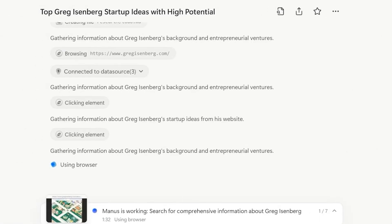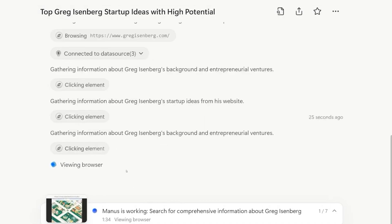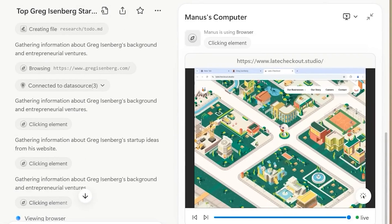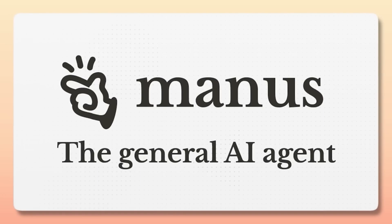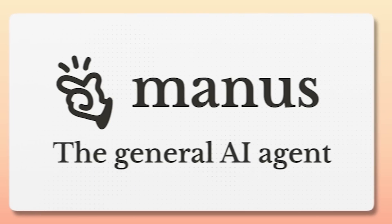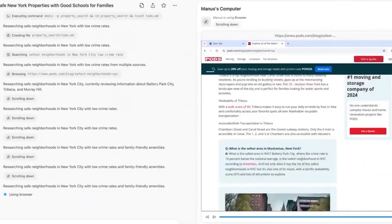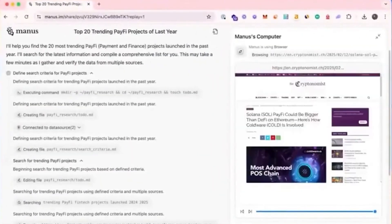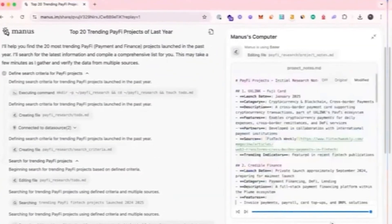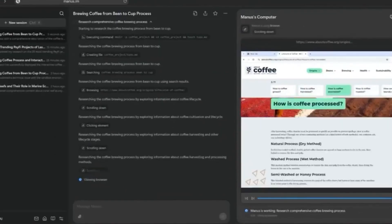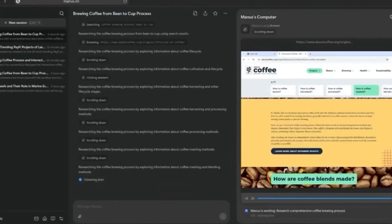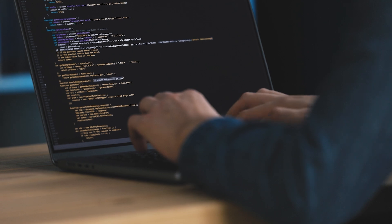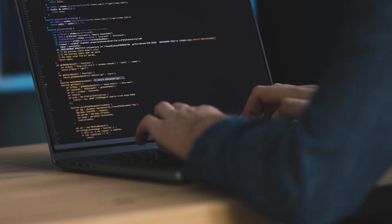It's interesting to see how this adaptability works in real time, enhancing the overall interaction. As I use Manus, it's increasingly customized to fit my specific needs. This ongoing refinement sets it apart. Over time, it feels less like a generic tool and more like a companion that understands what I want.